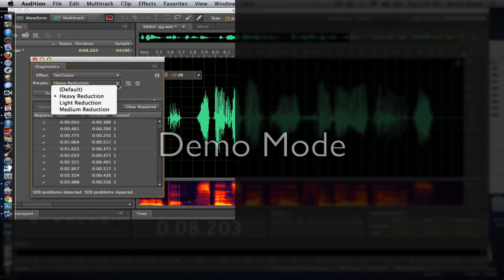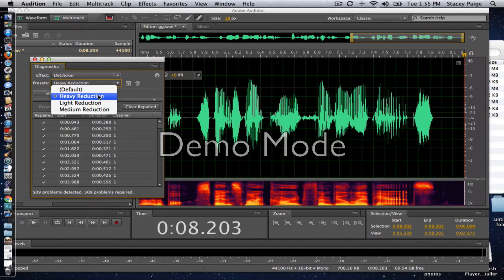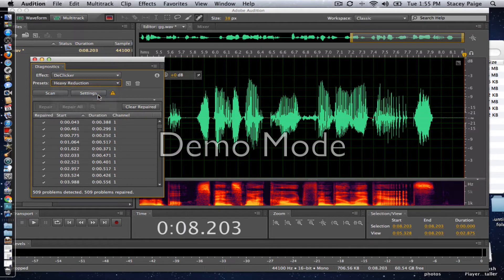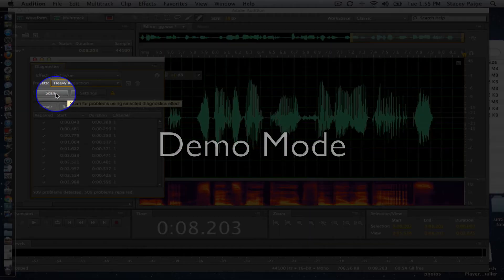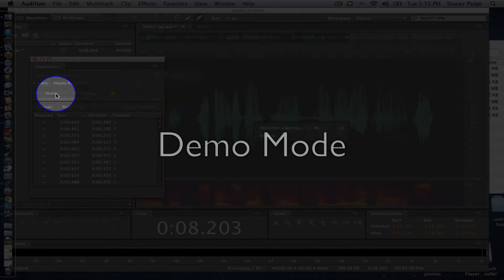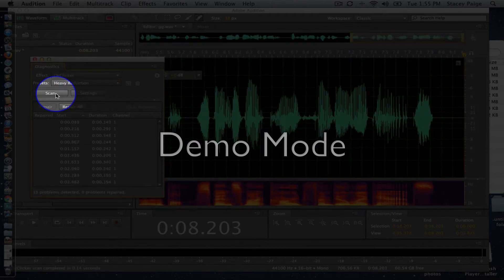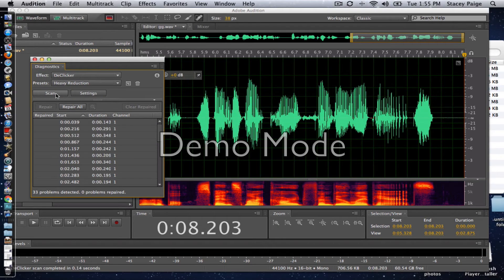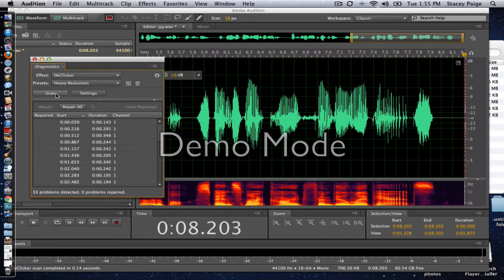So for me, I found that a heavy reduction works perfectly. So I'm going to click heavy reduction, and then I'm going to click scan. So it went really quickly because we only have about a 10 second piece here. Of course, when you have a longer piece, it will take a little bit longer.